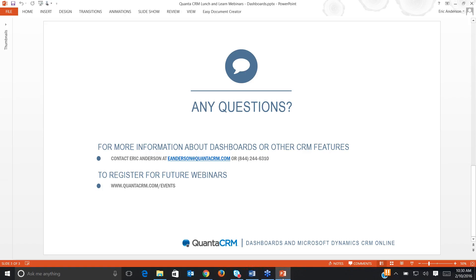We'll wrap it up here since there are no more questions. I'd like to thank everyone for attending today. I know your time is valuable, so I hope the information we presented was also valuable. If you have any questions that come up after the presentation, please feel free to reach out to Eric — his contact information is on the screen now. Today's presentation was recorded and will be posted to QuantusCRM.com/events. That should be up by tomorrow. While you're there, there are other webinars listed — we do this the second Wednesday of every month at the same time. Thanks everyone for attending, and have a great day.